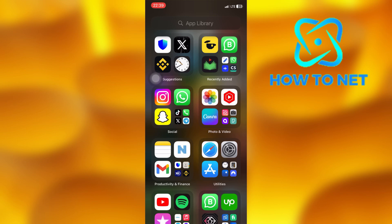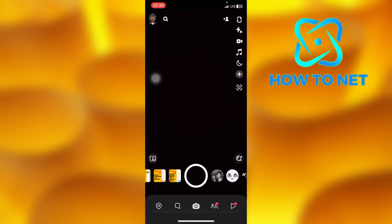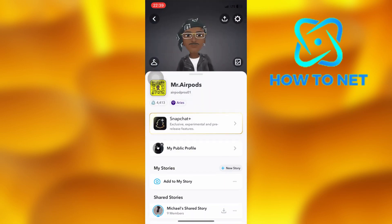To do this, simply head into your Snapchat. Then tap on your profile icon. On this page, select My Public Profile.